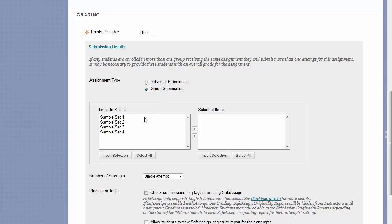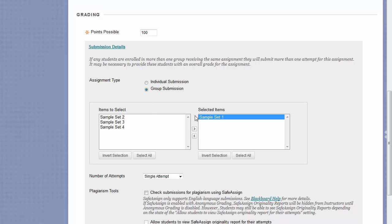For example, if I were to assign this to Sample Set 1, only the students in Sample Set 1 would see this assignment, and only one person in Sample Set 1 group would need to submit on behalf of their entire group. Once you grade the submission of one group, the grade and feedback automatically go to all members of the group.